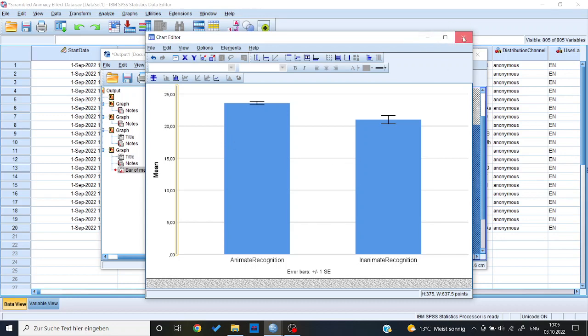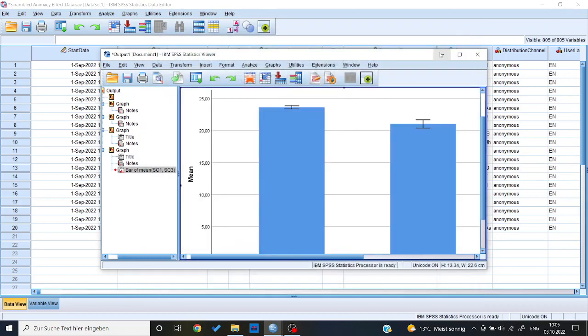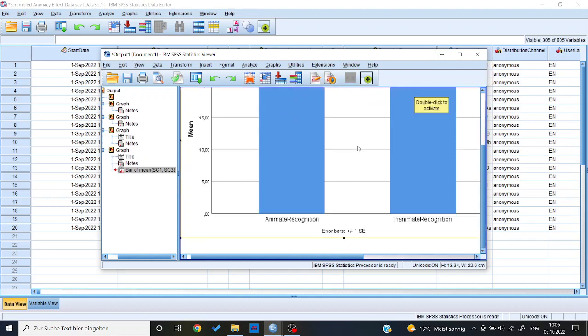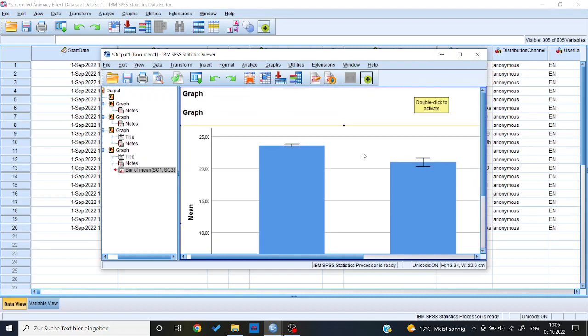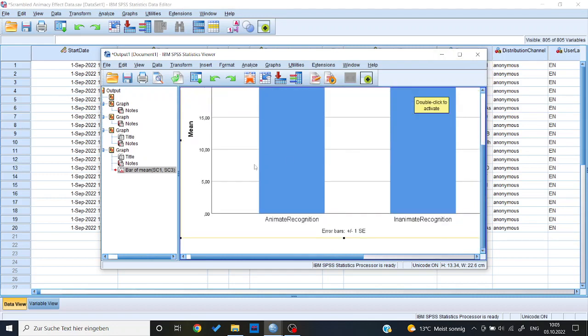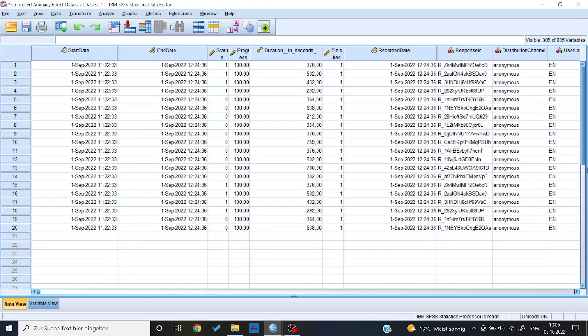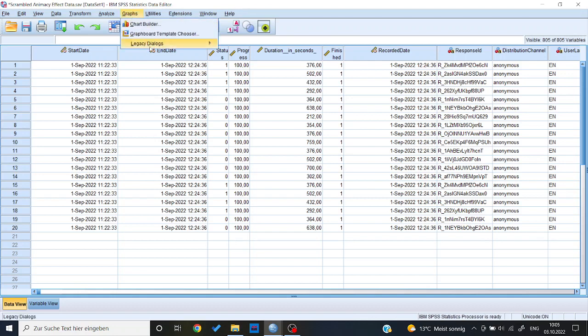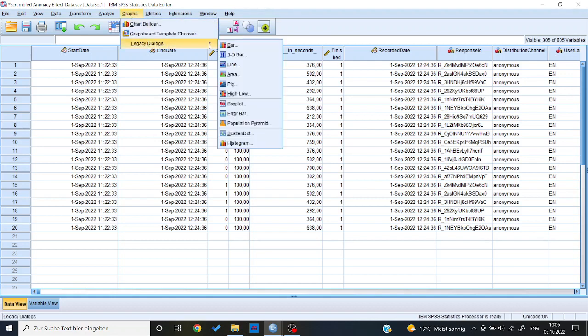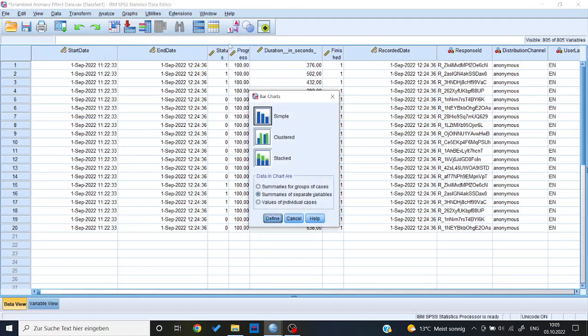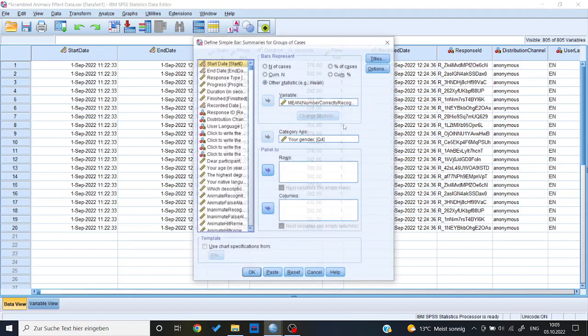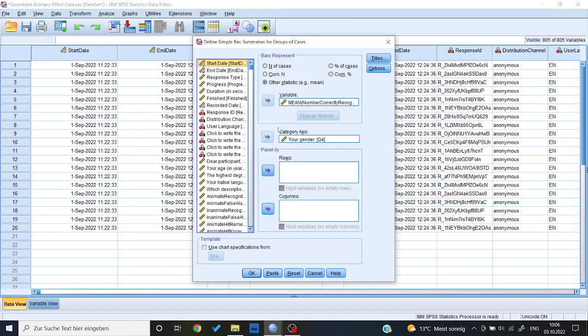Now let's look at the situation where I only look at one variable, I want to have two different bars representing let's say males or females. So for that again I go to graphs, legacy dialogs, and I go to bar. But this time I select summaries for groups of cases. And then OK, I already have it filled in here.